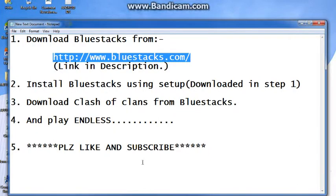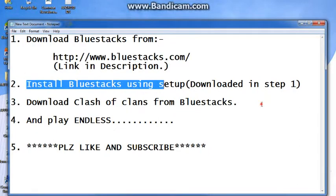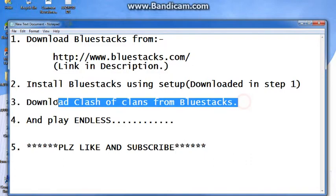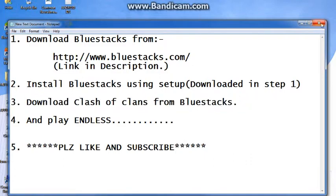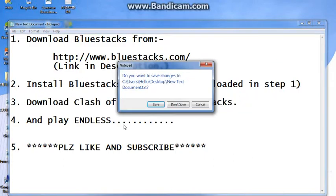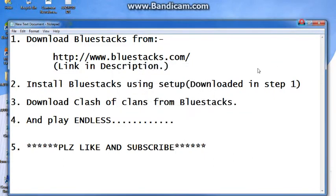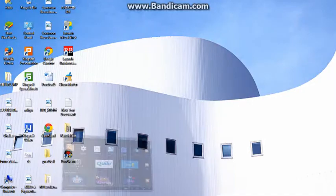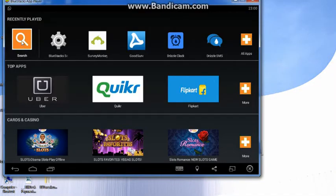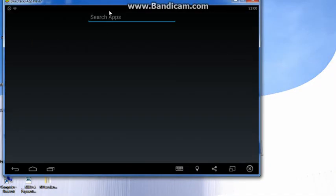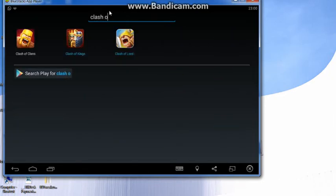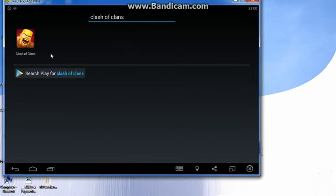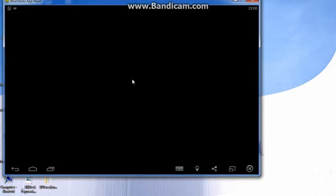After downloading and installing the Bluestacks setup, download Clash of Clans from Bluestacks. You can search Clash of Clans from here. Search for Clash of Clans.